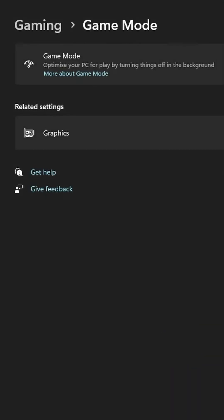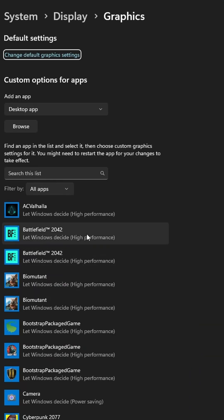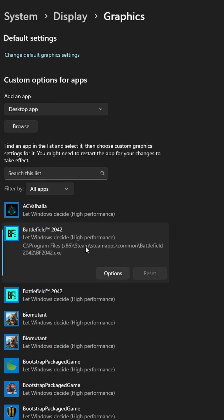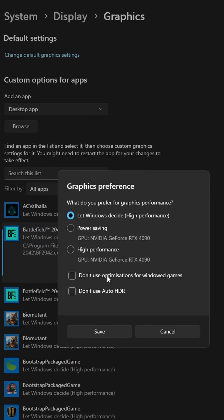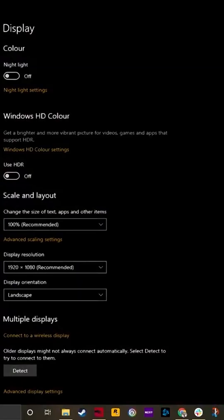Next, search for game mode and make sure that's turned on. Then in your graphics settings, find the specific games you want to run better, click on high performance mode, and then save.